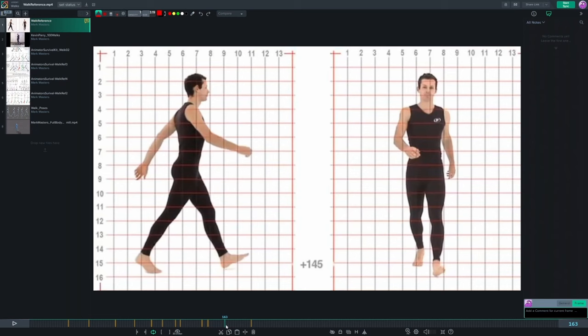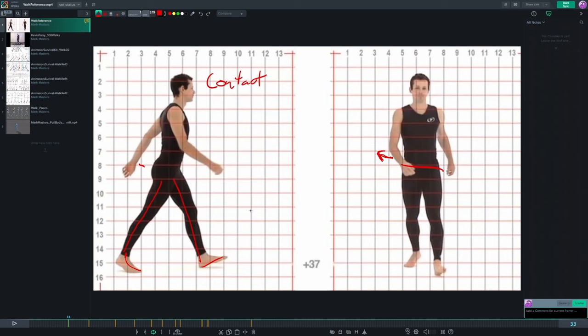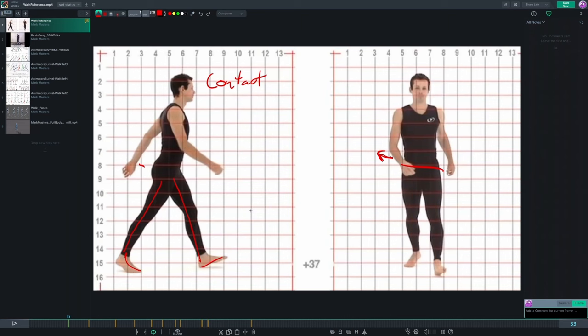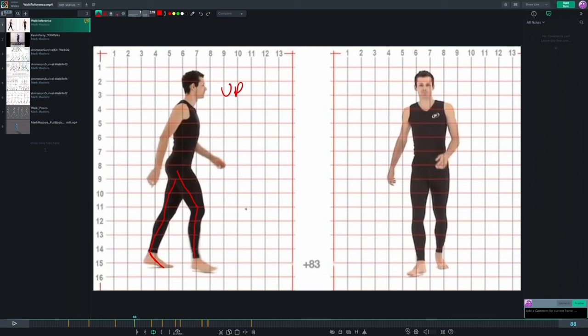So those are the main poses that make up a walk cycle: the contact, down, passing, up position, and then the next contact position. In the next video, let's take a look at some more reference, but this time it's a little more exaggerated and the walk cycles have a bit more personality.